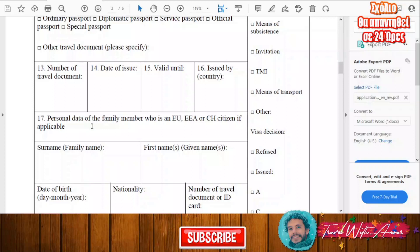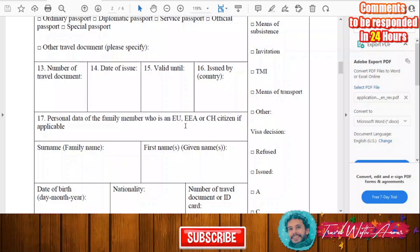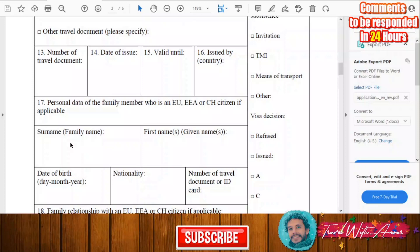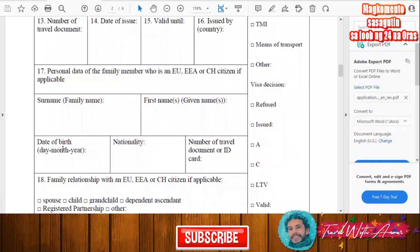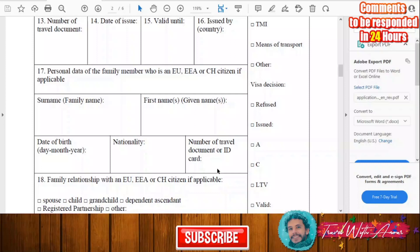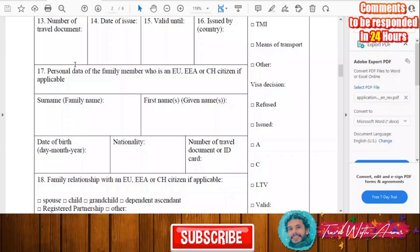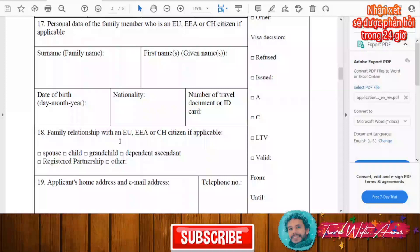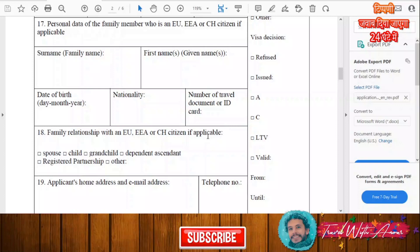If you have a family member who is in the European Union or is an EU citizen, you have to write the surname, first name, date of birth, nationality, and identification number of that family member. If you don't have such a family member, you don't have to fill this in — only complete it if applicable.